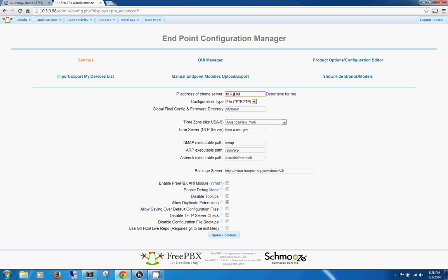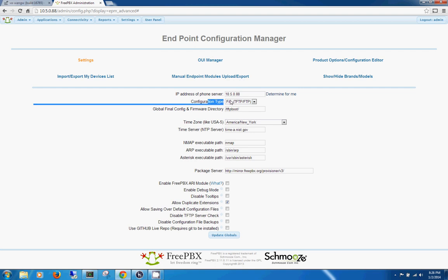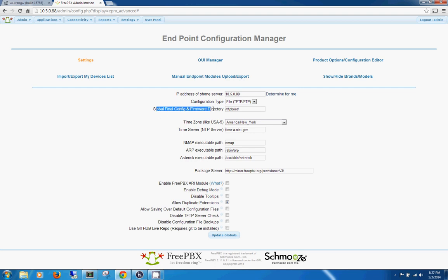Things to note: you'll have to have this address right here correct, and you can do that just by pressing Determine for me, or if you know it, go ahead and enter it. Make sure you have this selected as TFTP, because that's what we're going to use in my tutorial. And your global final config firmware directory should be the same directory that you use for your TFTP server.